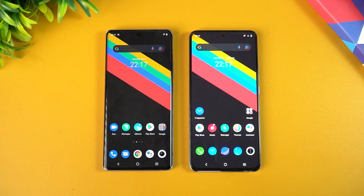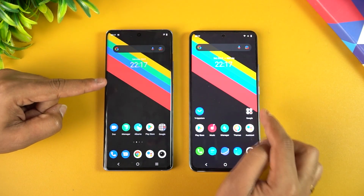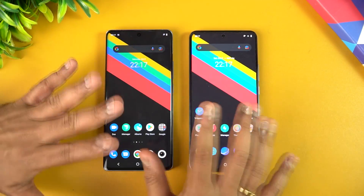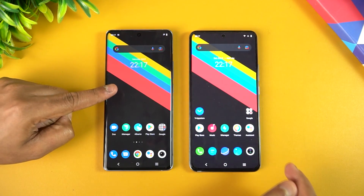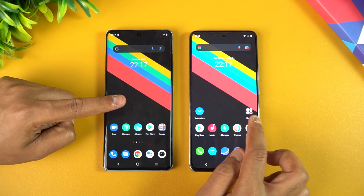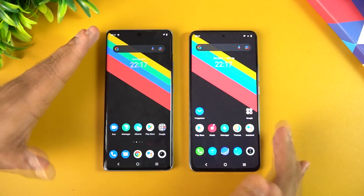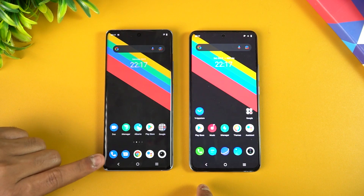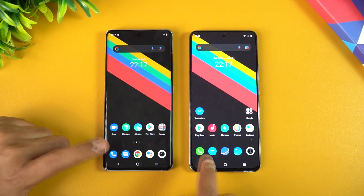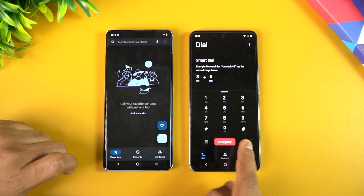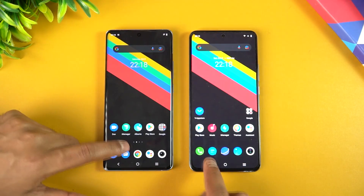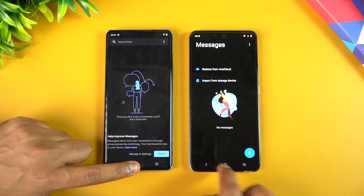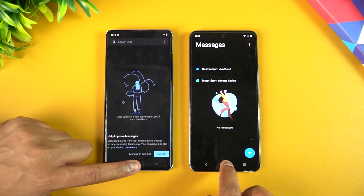Here we have two devices — this is the Vivo X70 Pro and this is the Vivo X60, launched earlier this year. Both are running FunTouch OS: this is FunTouch OS 12 and this is FunTouch OS 11. Looking at the home screen, one of the major changes is that Vivo's dialer has been replaced with the Google Dialer.